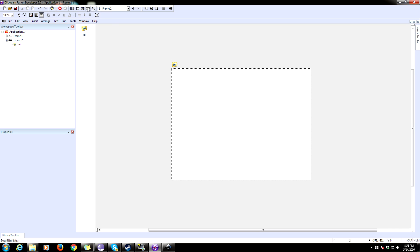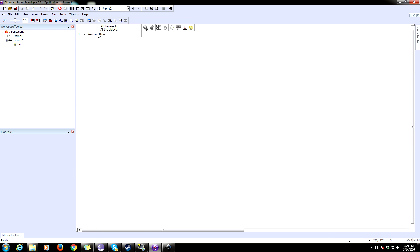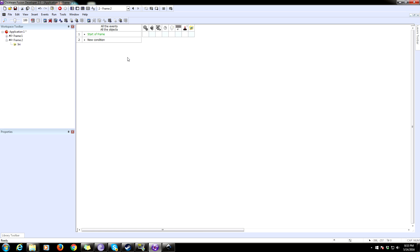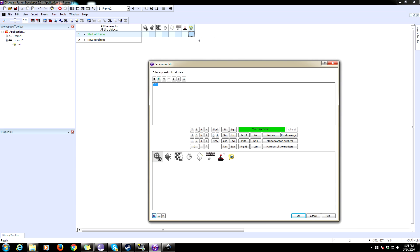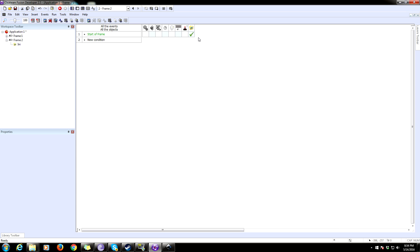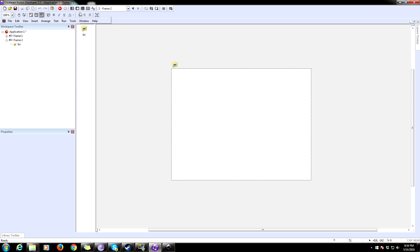We need a Start of Frame event because we need to make sure we're loading the same file. Click on your INI and use 'Set current file' — this is going to be the name of your file. We're going to call it 'test save game file'. Press enter.